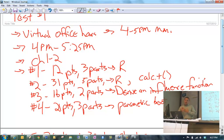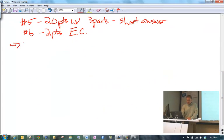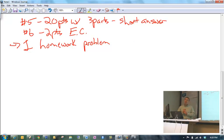Also, there is one problem taken from the homework. So obviously if you've been doing the homework, this should look familiar and should be quite easy. If you haven't been doing the homework, hopefully you will in the next few days.